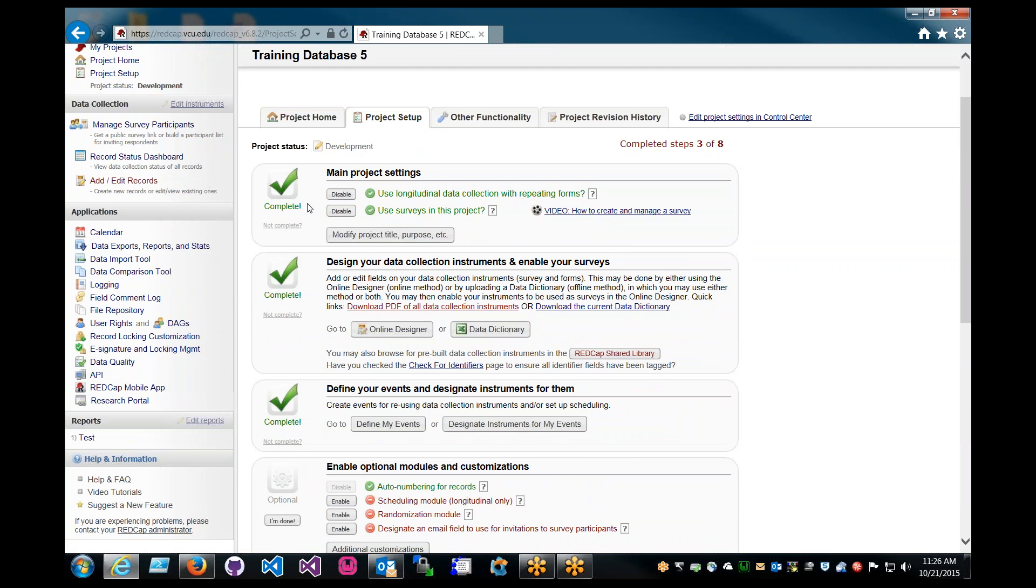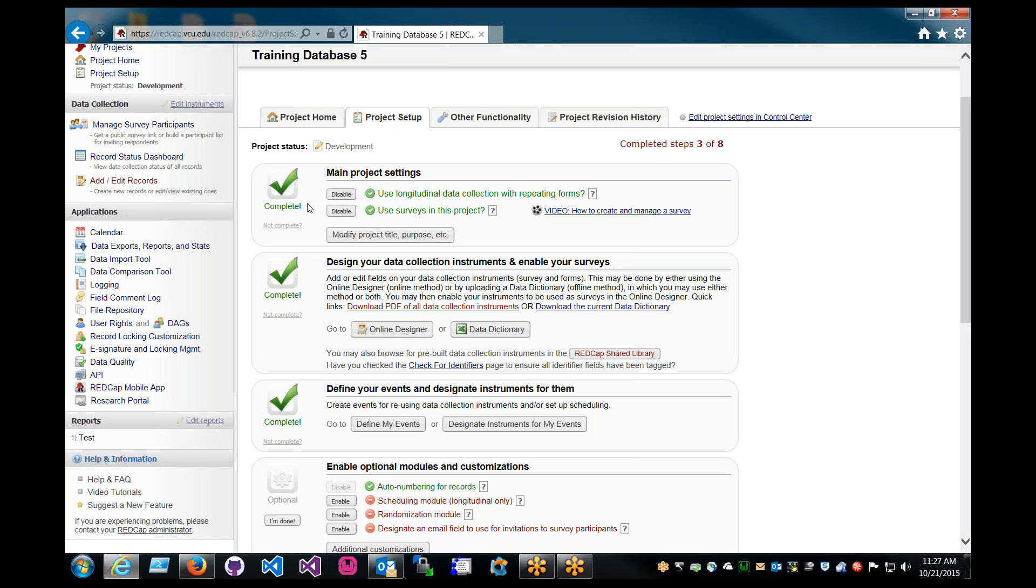With the longitudinal project, what the intention is that the project requires some data to be collected over time. It can be collected once a week, once a month, once a year, but the fact is that it has to be collected over time, multiple times. And if you only need to collect the data once, then it's not really longitudinal. Then you can just have a classic model where it's just collecting the data, not over time, basically.